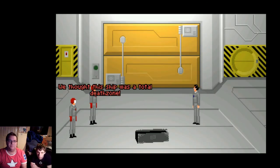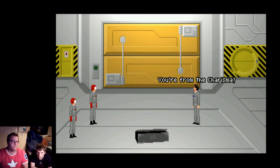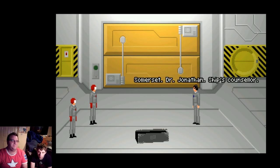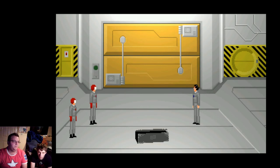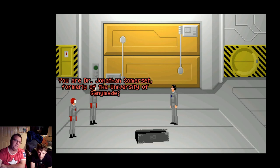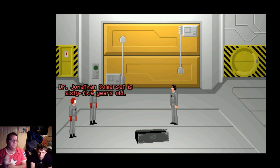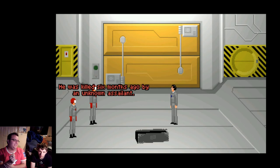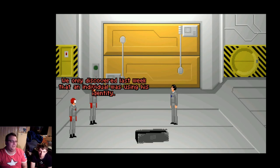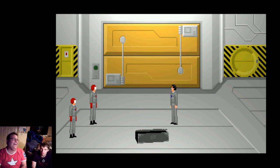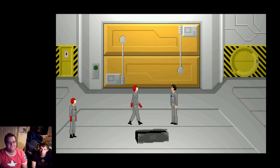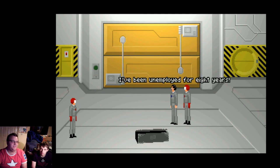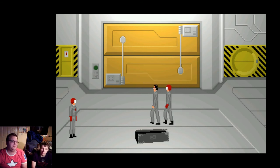Ah, and there's the crew from the Charisma. Where'd you come from? They thought the ship was a total death zone. What's been going on here? You're from the Charisma? Off-world security. Who are you? I'm the ship's counsellor. Dr. Jonathan, is that him? Yep. That's the guy. What? You're Dr. Jonathan Somerset of the University of Ganymede? Yes. Dr. Jonathan Somerset is 65 years old. Wait, what? Ah, more to the point, he's dead. What the frick is going to happen? He was killed six months ago by an unknown assailant. Oh, okay, I'm confused. We discovered last week that an individual was using his identity. Oh. Oh. After all that. I don't mean any harm. Take him away, Sergeant. Yep. I didn't mean to hurt him. I've been unemployed for eight years. I just wanted to go into space. Oh my god. Let's go. After all that.